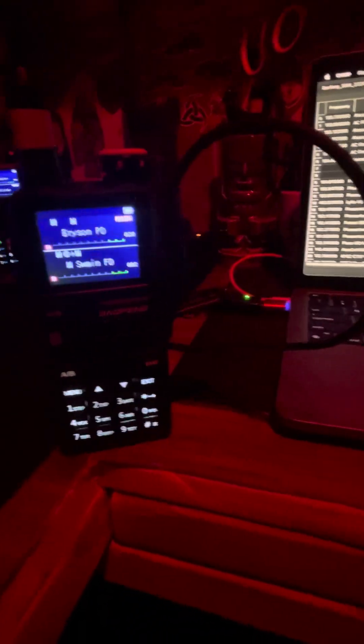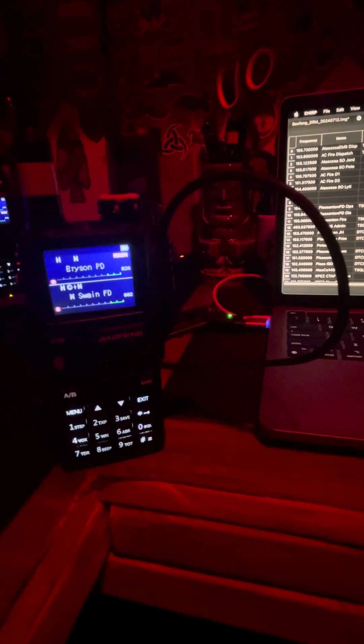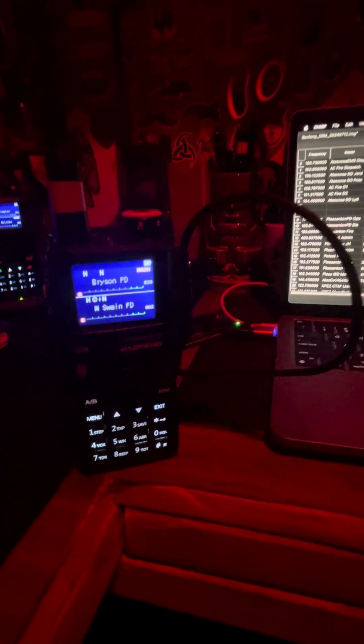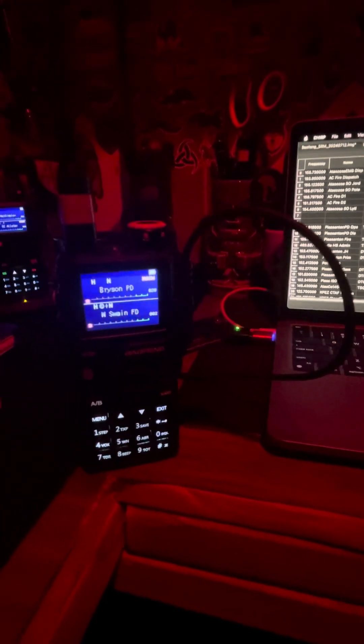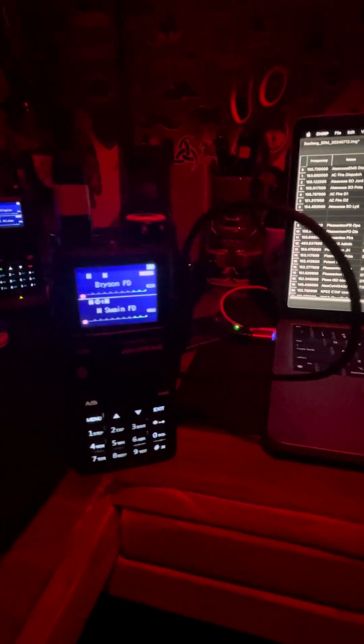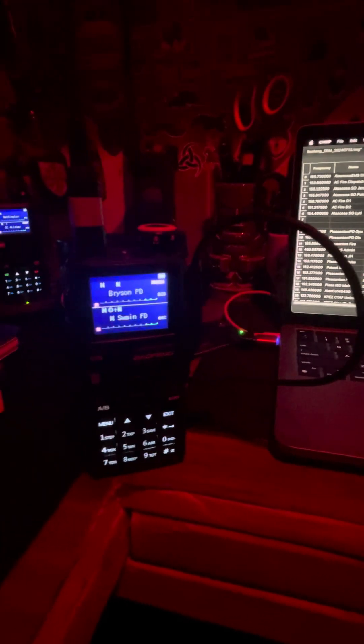Alright, I'm going to show you how to turn a $35 Bofang into a police scanner in under two minutes, hopefully.